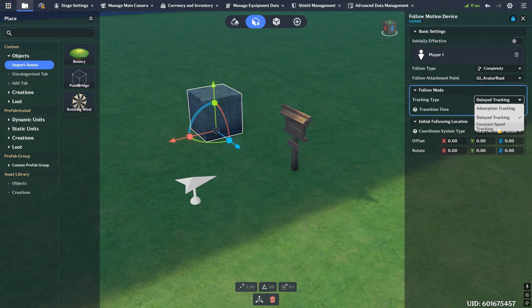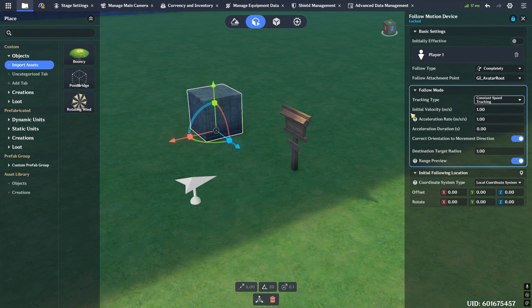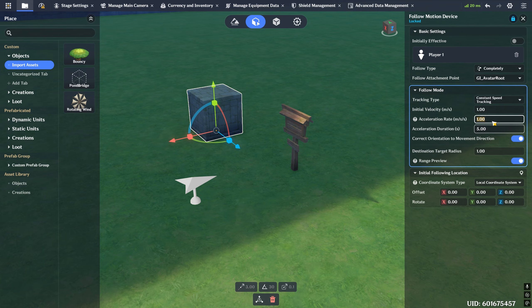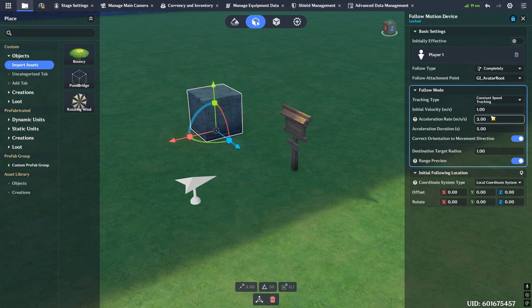With 'constant speed tracking,' this is meters per second. You can give it an initial velocity — the default speed the object travels at — and also an acceleration rate and acceleration duration. For example, if you wanted the cube to accelerate for five seconds at three meters per second squared, it would accelerate for that duration, then stop accelerating and travel at the new velocity. So it might go from one to twenty meters per second and then just travel at twenty meters per second.